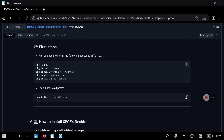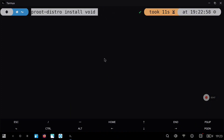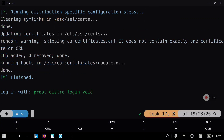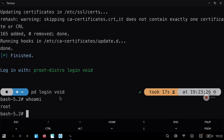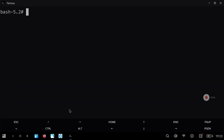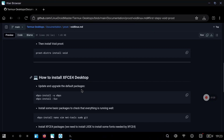We just need to copy this line and paste it into Termux. After the process finishes you will see some messages and you can log in with the command shown. Type 'pd login void', which is the same as 'proot-distro login void', and you can see that the terminal has changed and now shows bash — basically we are inside Void Linux.